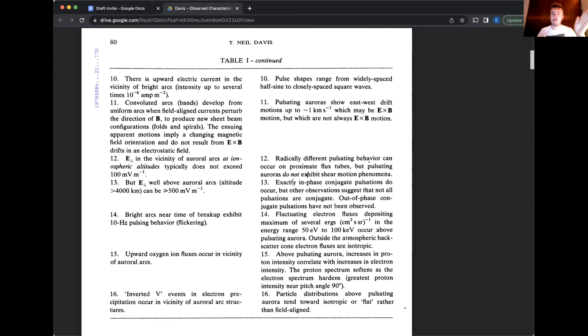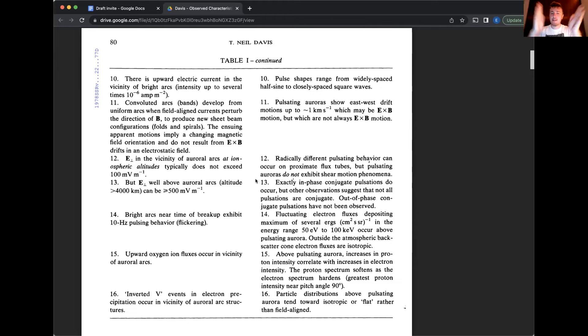So if you picture a pulsating patch, a single patch that is on this conjugate flux tube, the same field line, north to south, it's going on and off in phase with each other. So they're saying that that has been observed. And that would be really interesting because the particles are that come from space and the way pulsating aurora happens is, you know, there's a travel time between north and south.